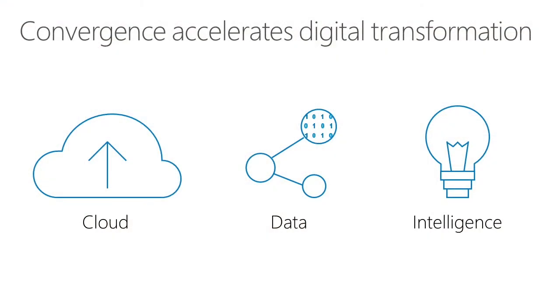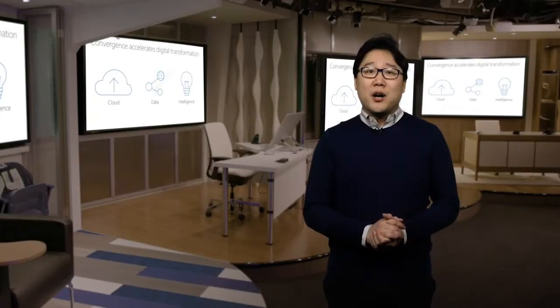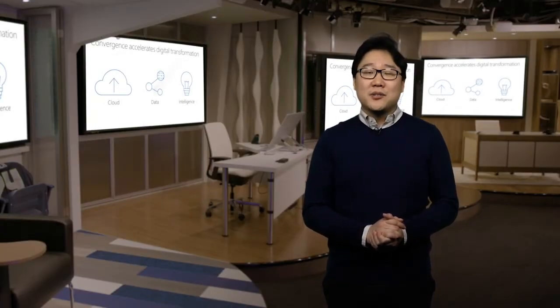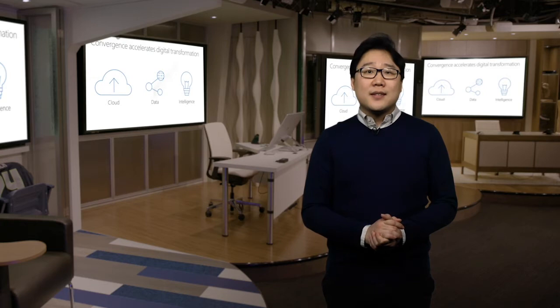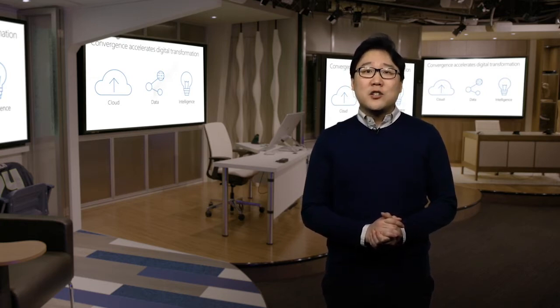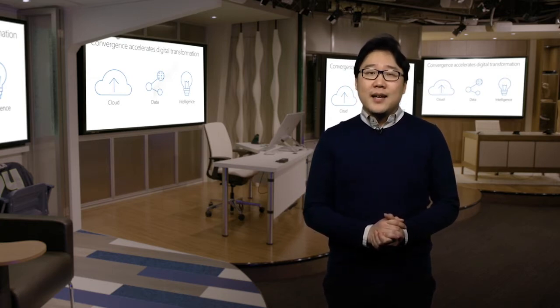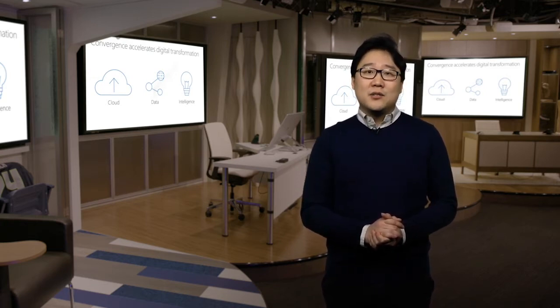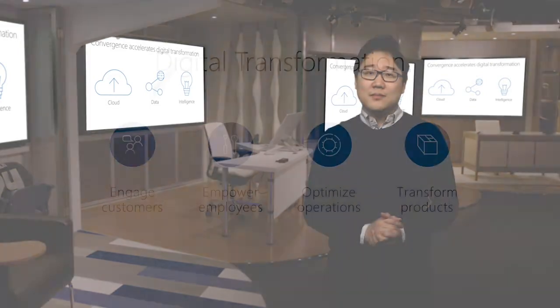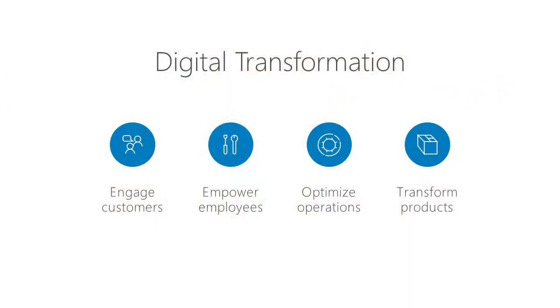The cloud now enables elastic compute and storage at low cost. The availability of new types of data from sensors, devices, social platforms, and third party sources allows us to better predict outcomes. The sudden growth and popularity of AI is enabling new scenarios. This is a direct outcome of the availability of large volumes of data and the ability to store at low cost. The convergence of these trends—cloud, big data, and AI—is accelerating the pace at which companies can transform their business processes.